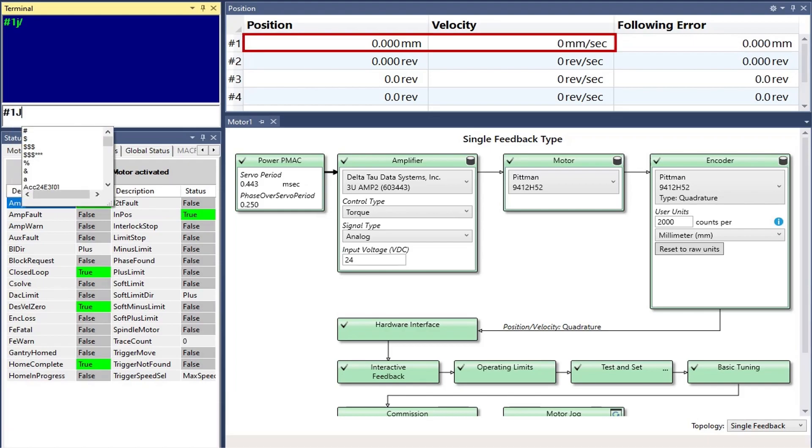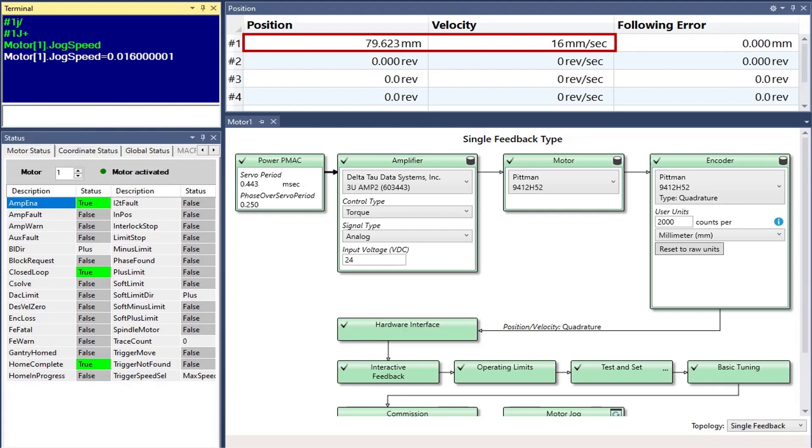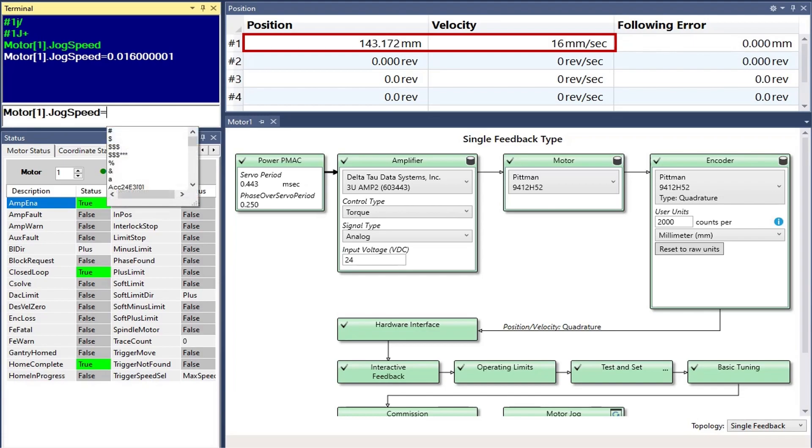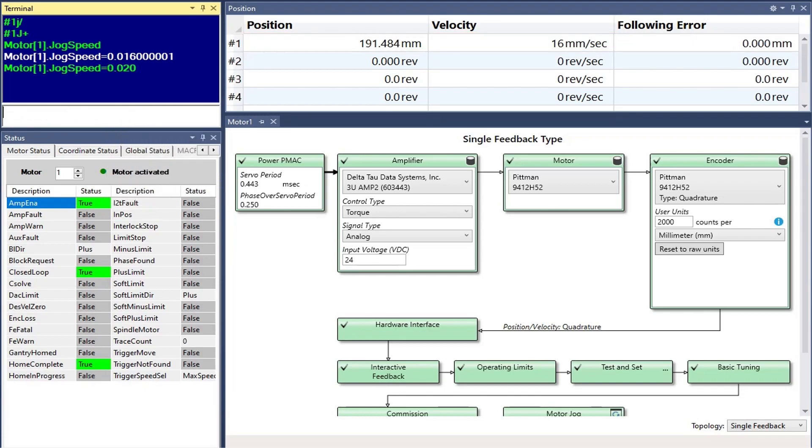Pound one J plus jogs motor one in the positive direction at the speed specified by motor one dot jog speed. Changing jog speed on the fly does not take effect until the next jog command. For that reason, PMAC users often change the jog speed and issue the jog command on the same line.